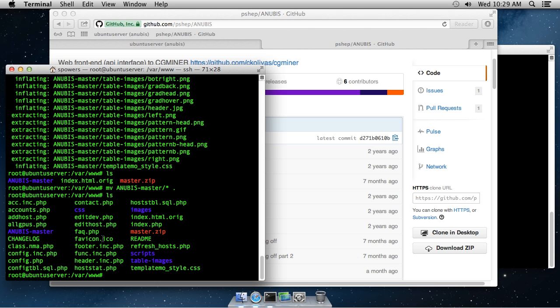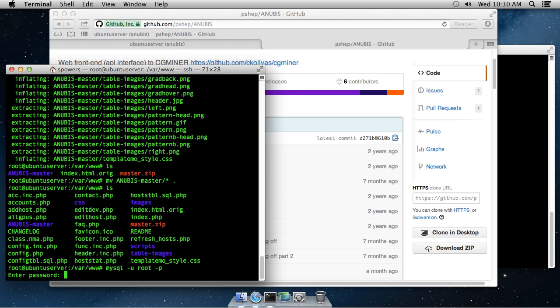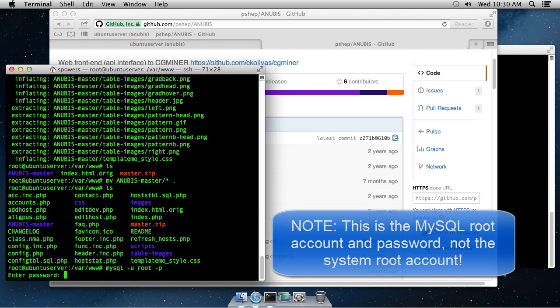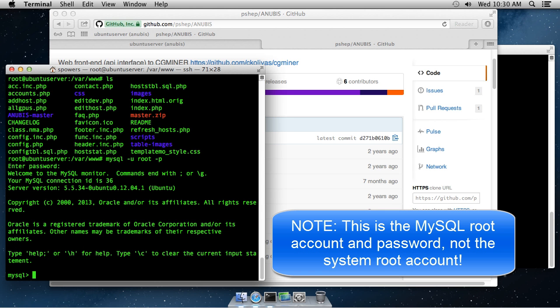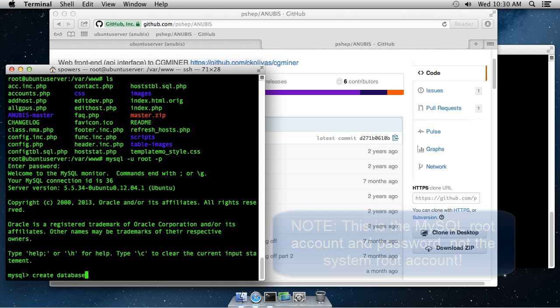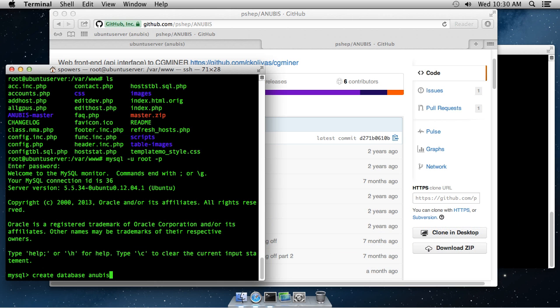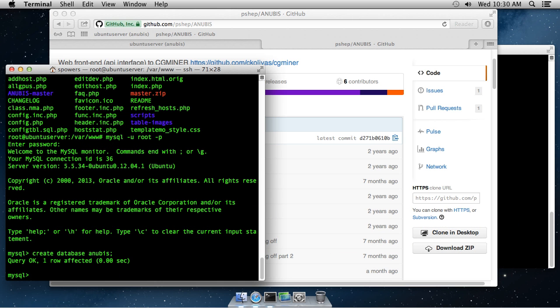We need to create a MySQL database, which is fairly simple. To do that, we're actually going to type MySQL minus user. Now, this server was installed just for Anubis, so I'm going to use the root account. Probably not the best security-wise. If you want to create a special account for this on your MySQL server, that's a good idea. Dash P. That way, it will prompt us for the password. Now, the password is set when you install the system. I'll enter that. Now, I'm in the MySQL prompt. Here, we're going to create database Anubis. The database has been created, and that's all there is to it.